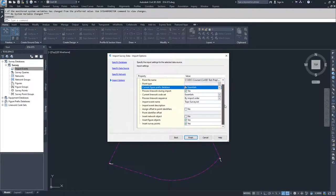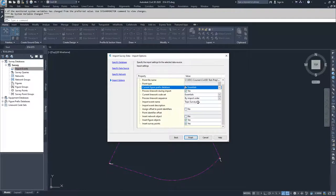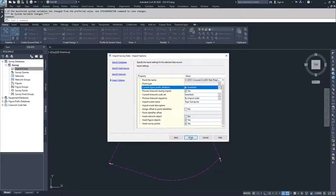We'll be importing toposurvey.txt, and we want to make sure we're inserting figures and inserting survey points. We'll click finish.